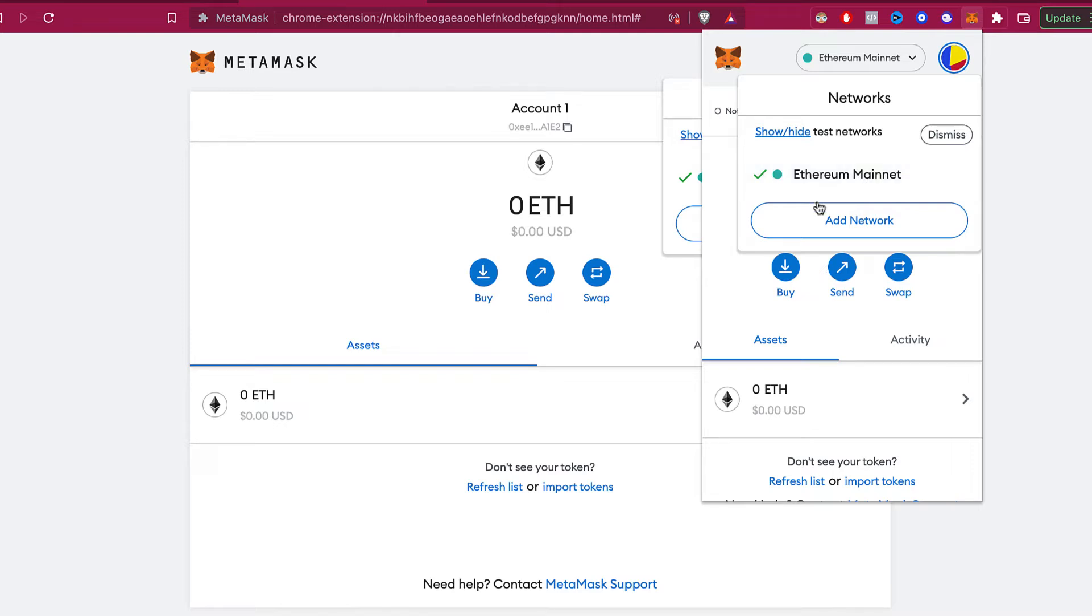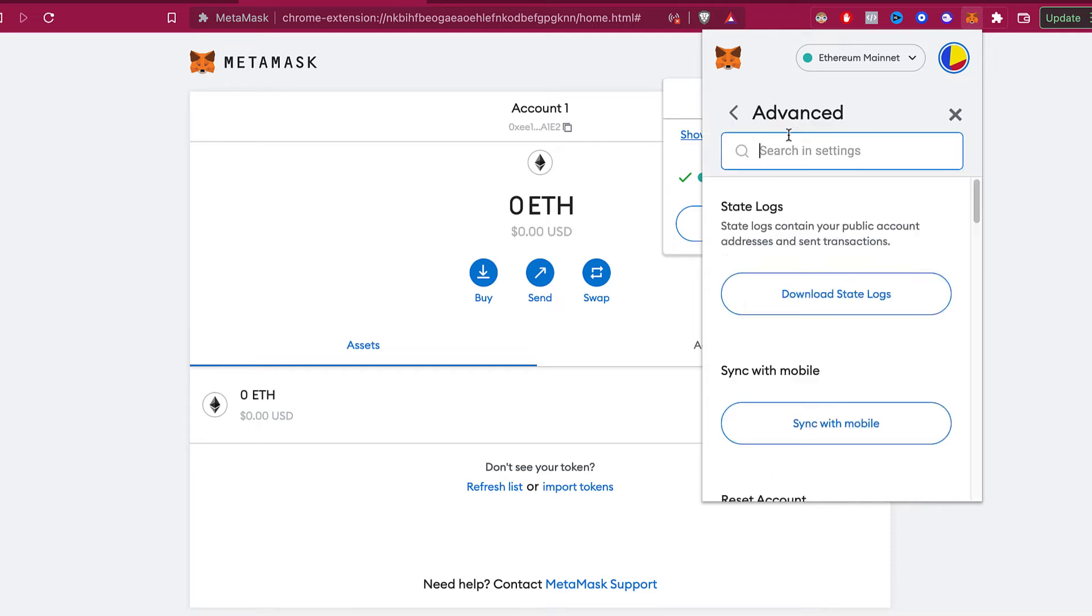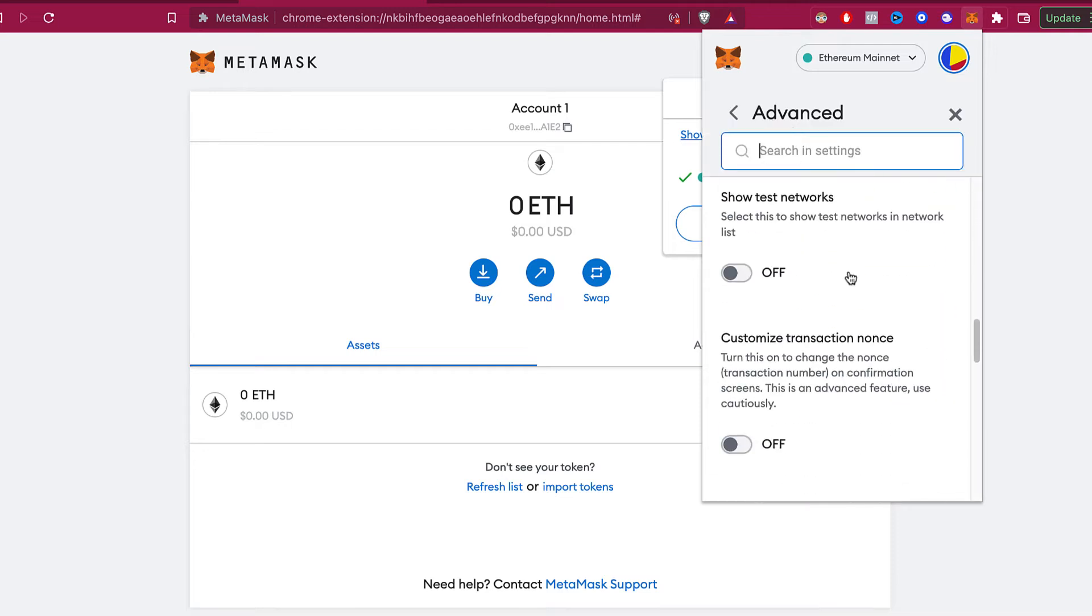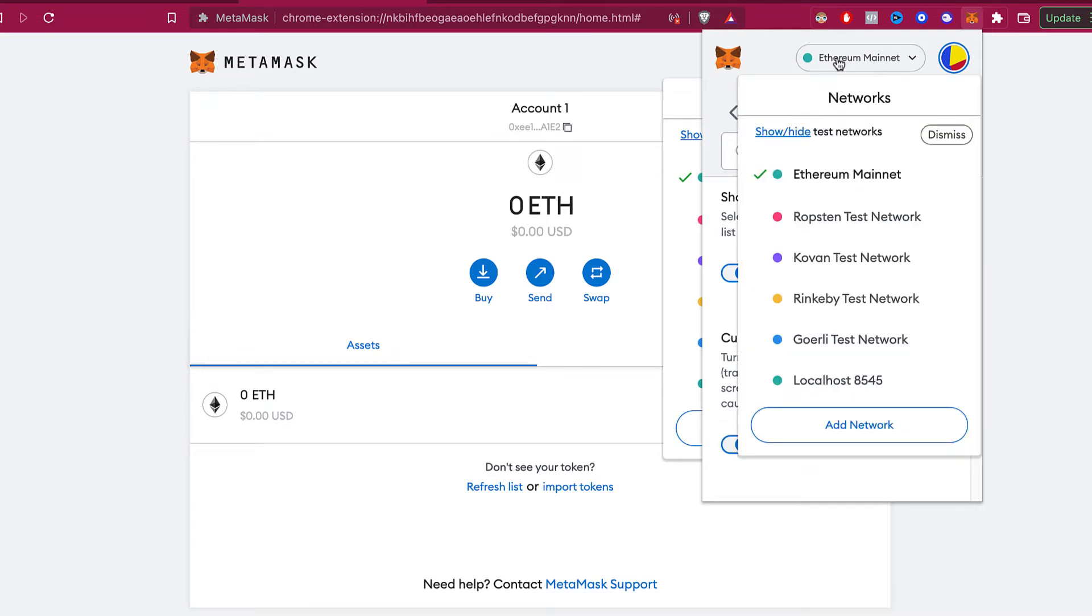So let's say I have the test networks available. If I enable this one and I go back into my MetaMask, you can see that all the networks that are test networks are now available.